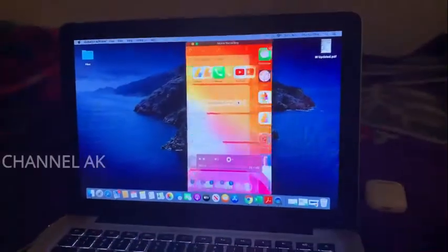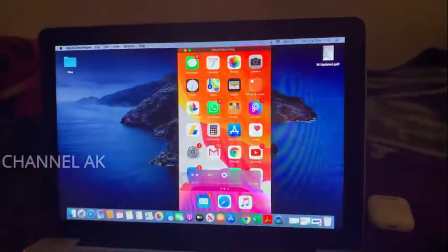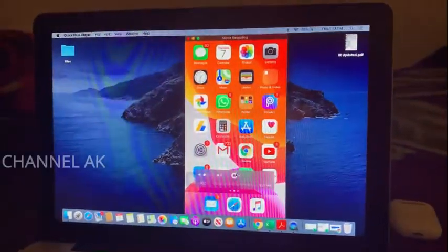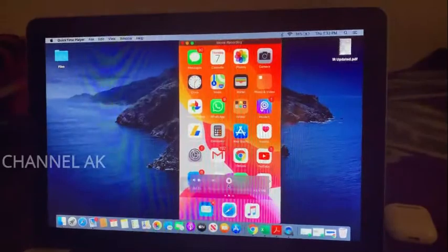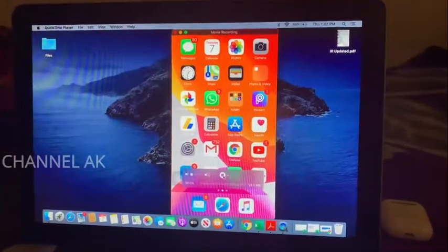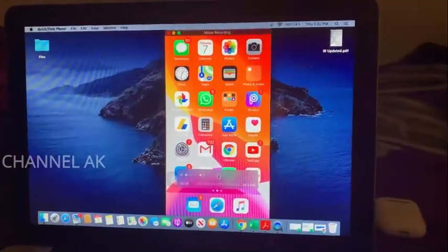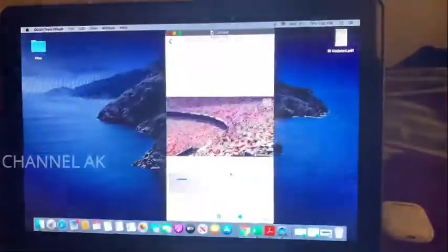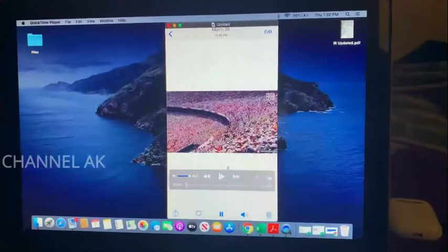If you want to stop, click the stop button. If you want to do this, click the record icon. Click the stop button, then click the video here.